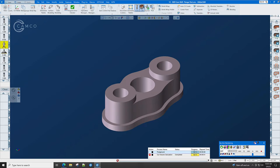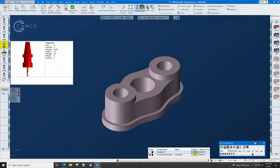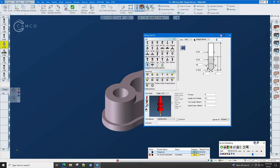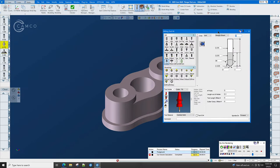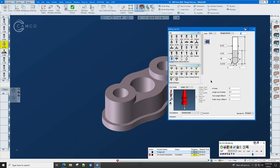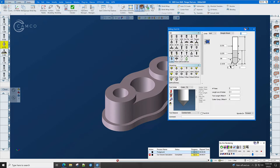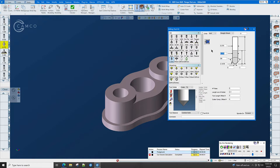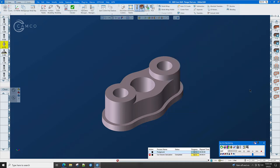We're going to use a countersink to perform these chamfers. Let's have a look at the countersink in detail. If we zoom in here, we see that the countersink has a sharp point and an angle, an included angle of 90, which makes each side 45, and the diameter is 3 eighths. It will have four, five, or six flutes, and it has 3 sixteenths worth of usable flute. We need to remember that as we move forward in this lesson.